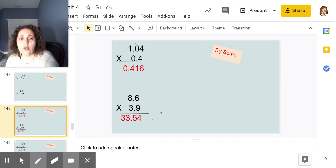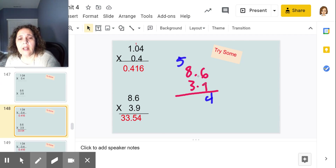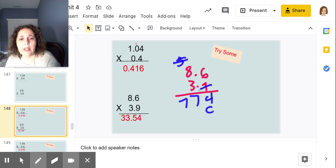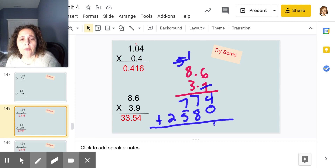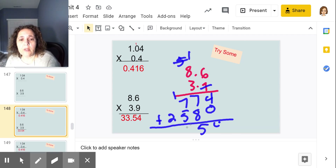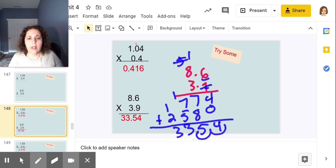For 8.6 times 3.9, I got 33.54, or 33 and 54 hundredths. 6 times 9 is 54, put my 4 down, carry my 5. 9 times 8 is 72, plus 5 is 77. Then 6 times 3 is 18, carry my 1. 8 times 3 is 24, plus 1 is 25. Adding: 4 plus 0 is 4, 7 plus 8 is 15, carry 1, 7 plus 1 plus 5 is 13, carry 1. That gives 3354. One, two place values — answer is 33.54.